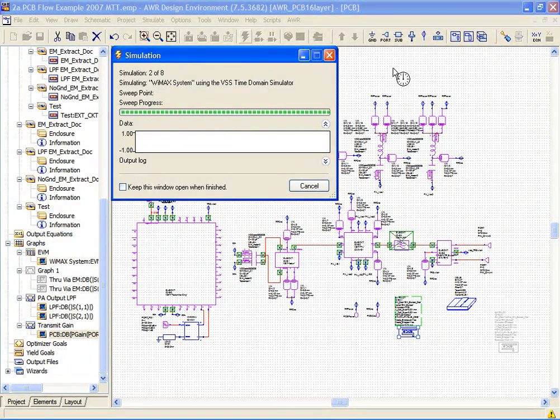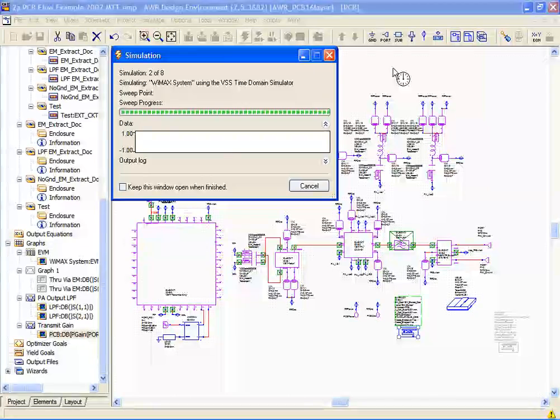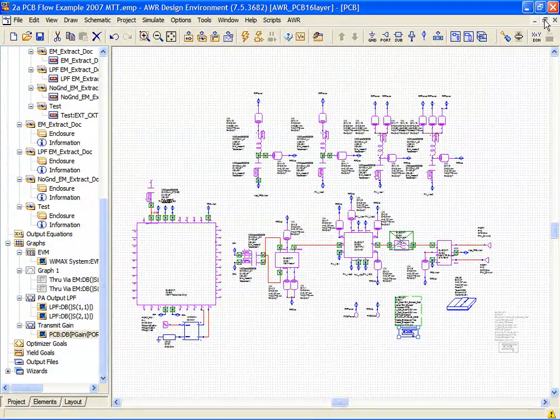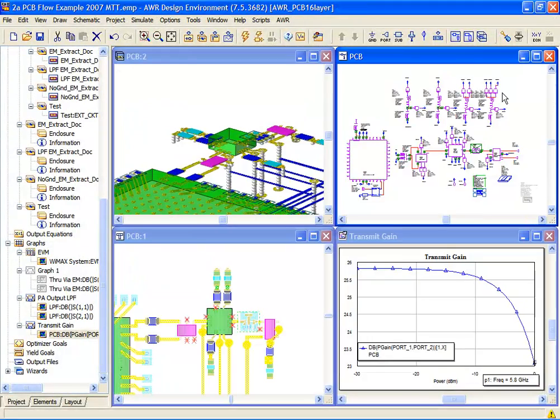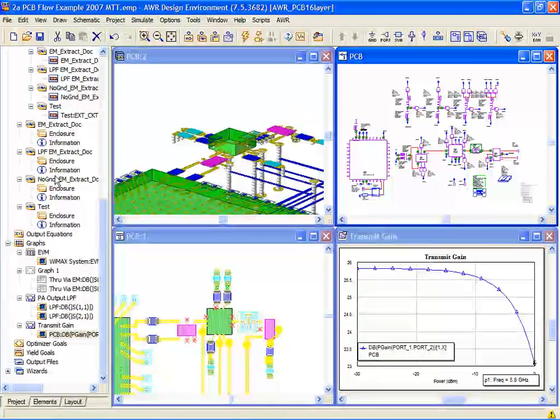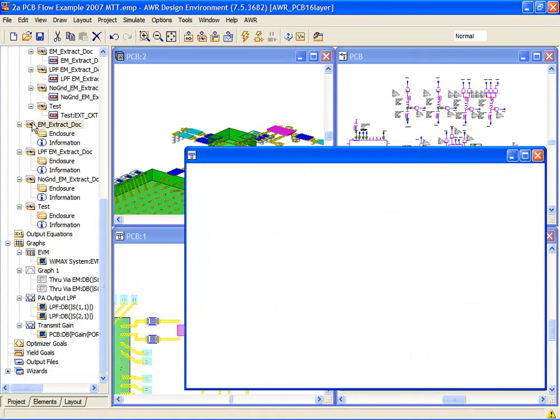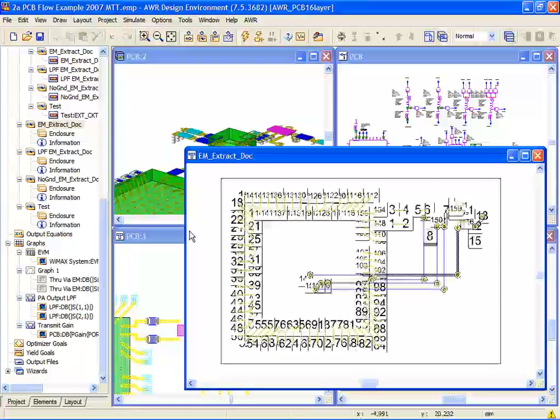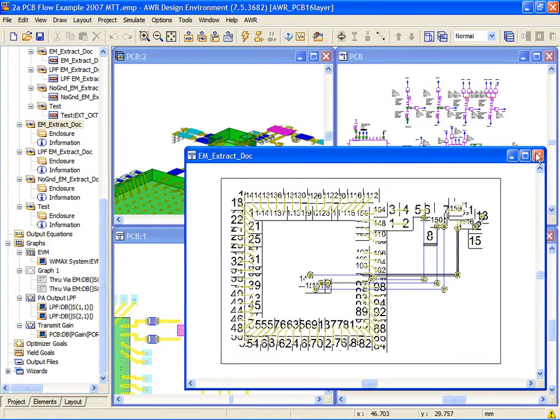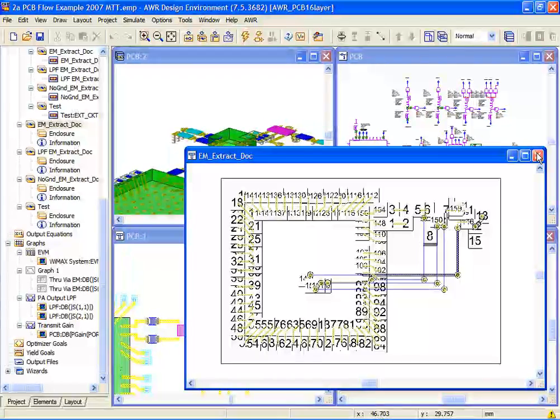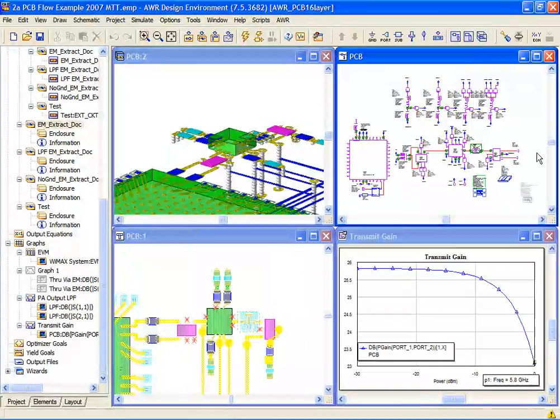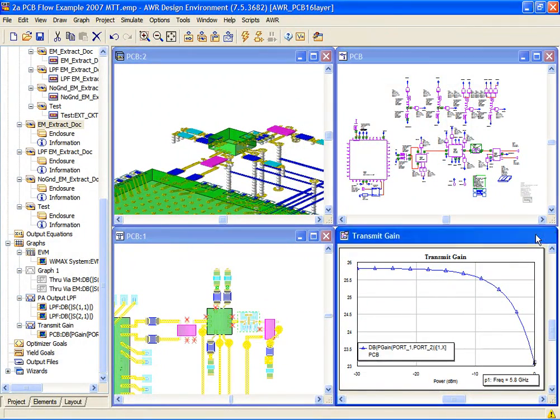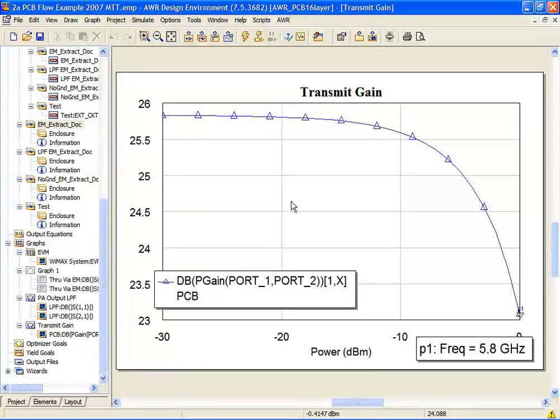But essentially what we're doing now is we're including the metal in the design and we're creating a model of that metal with an extraction. Here we're showing all the metal being extracted in this design. We're including that metal now in the results through the ACE technology, and we can see that the gain has nominally dropped from 28 to just under 26.